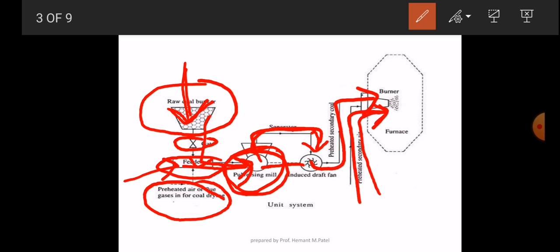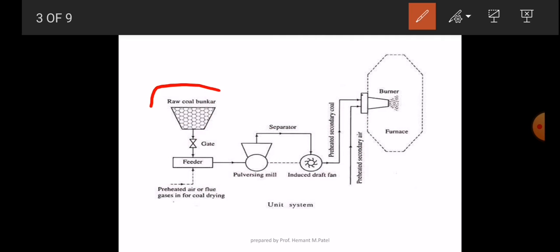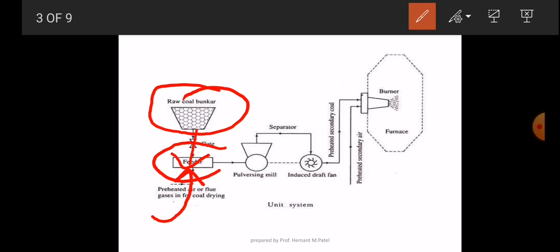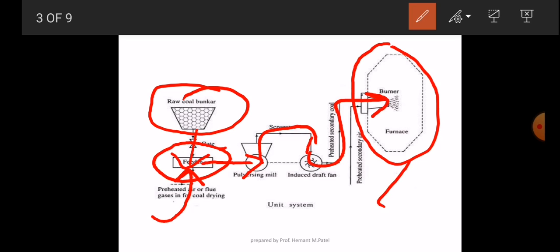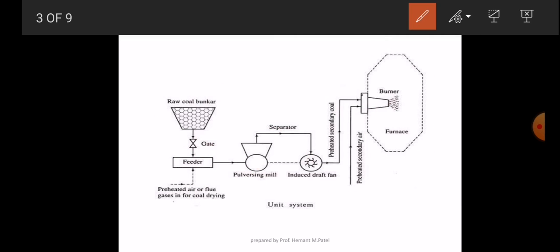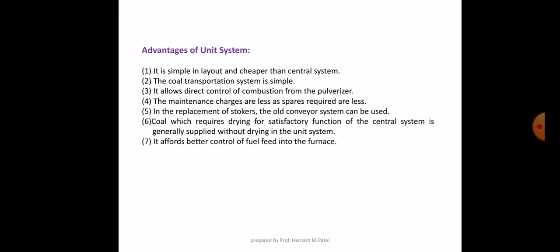This is the unit system. In the unit system, the coal goes into the feeder where preheated air is supplied for drying. Then the coal goes into the pulverizing mill where it is converted into powder coal, which passes through the induced draft fan and goes into the burner. By using pulverized coal, the efficiency of combustion and the boiler efficiency is increased compared to using coal in lump form.